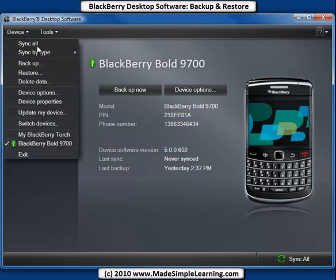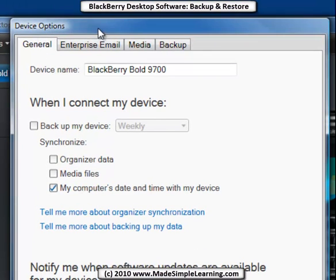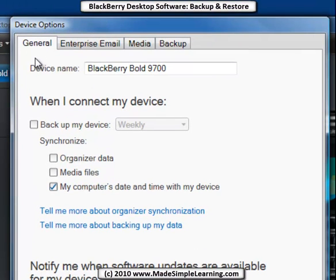Click on Device and let's go down here to look at Device Options. In the Device Options screen, there are two areas we want to look at: the General tab and the Backup tab.